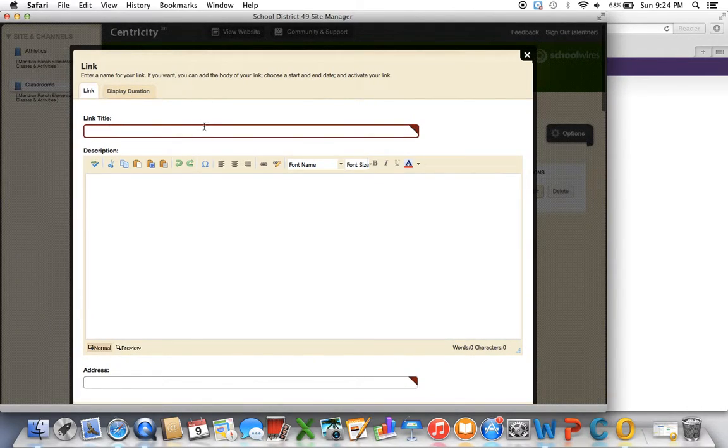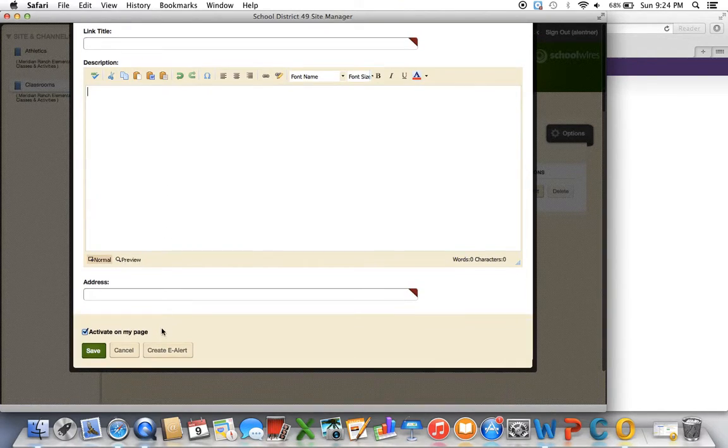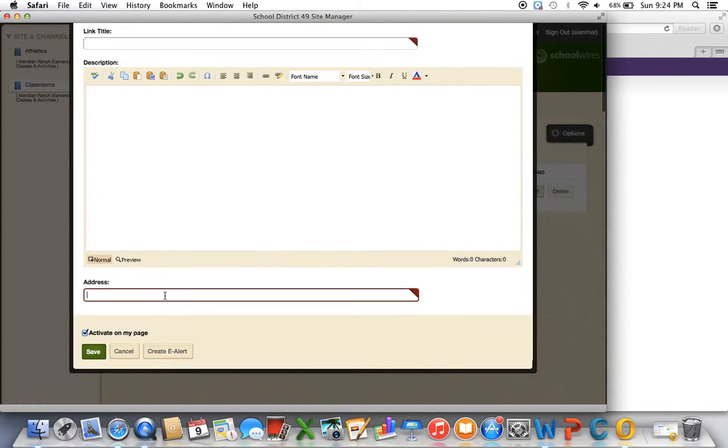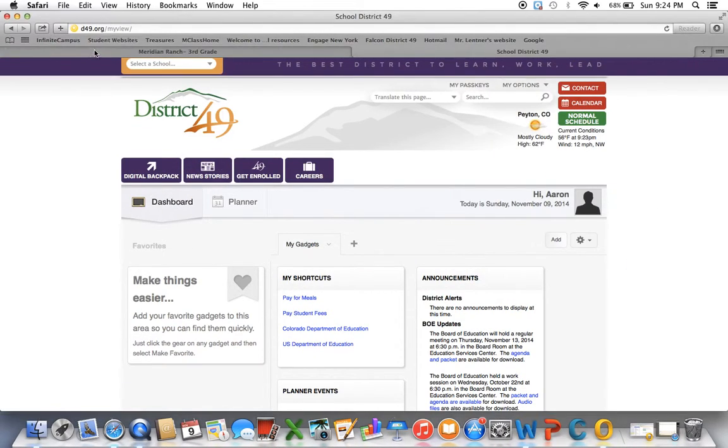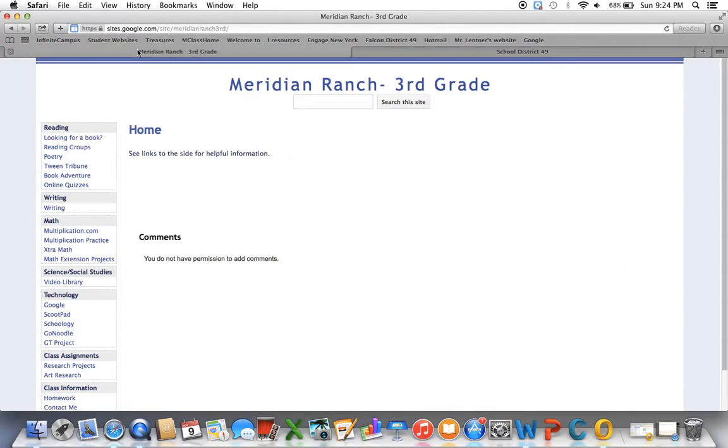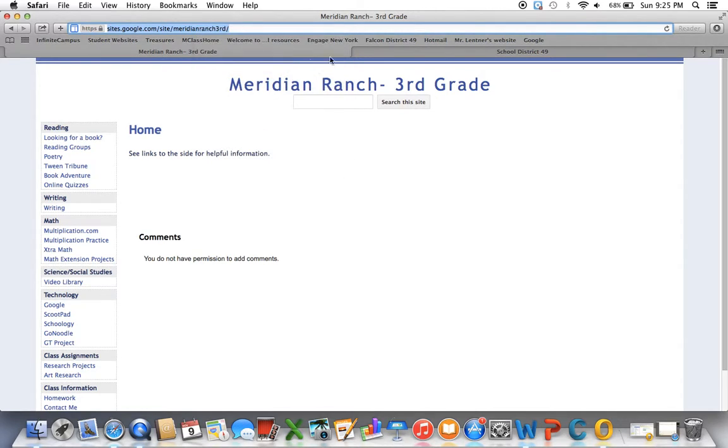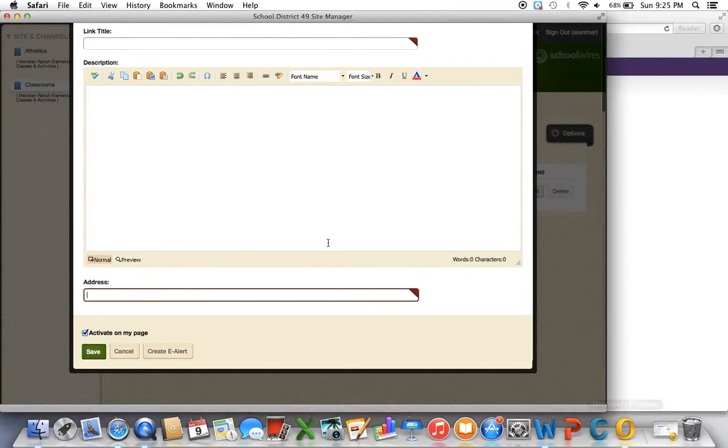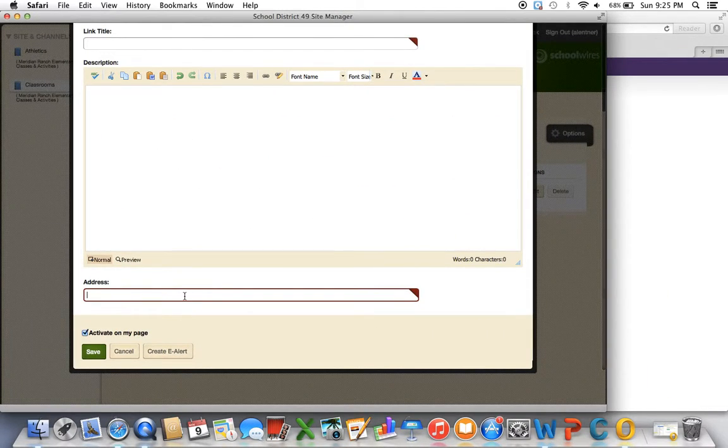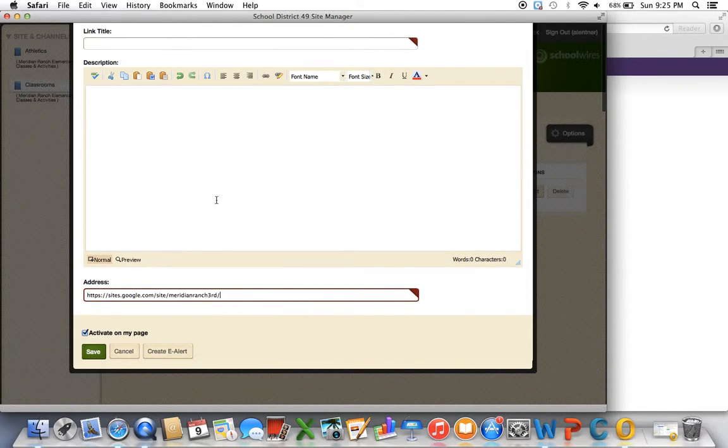And then you'll copy and paste your URL. So if you pull up your actual site and copy your URL, then you can just paste it right in there and save it.